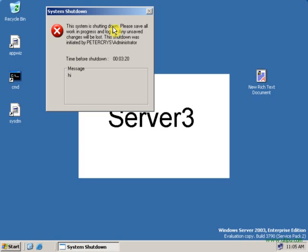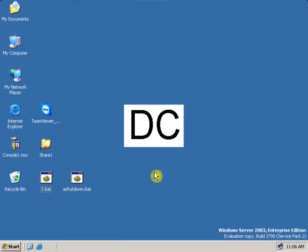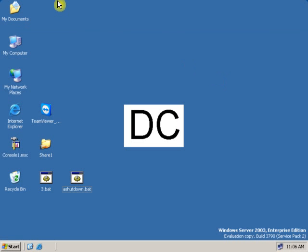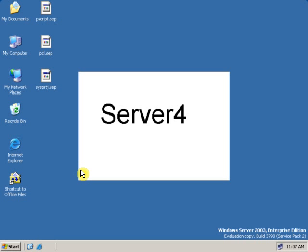As you can see, this is server3. Let's go to server4 — this is server4, and this is also going to shut down. Let's go back to the domain controller and abort the shutdown from a batch file. We are back on the domain controller — DC. Now let's click on the batch file to abort the shutdown. The shutdown has been aborted on server3. Let's go to server4 — the server4 shutdown has also been aborted.